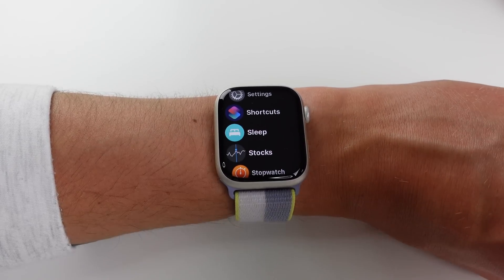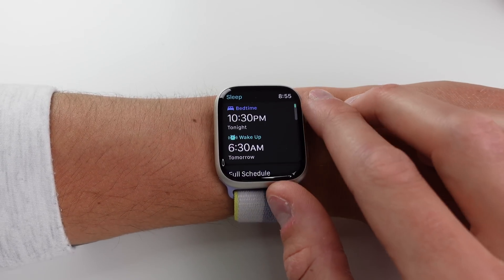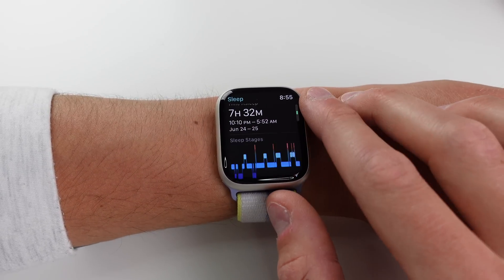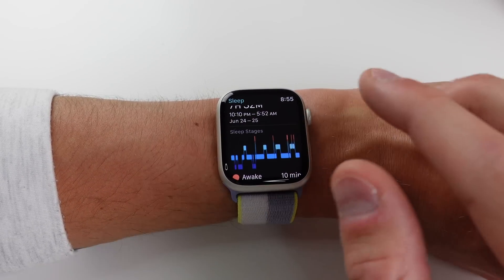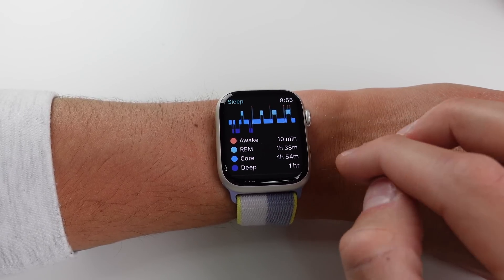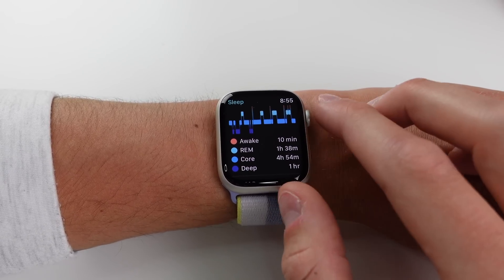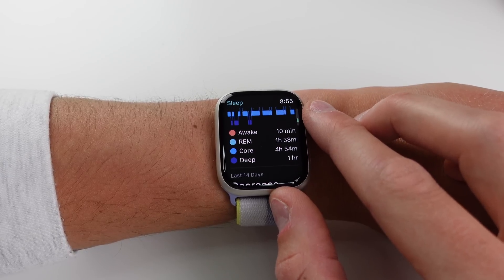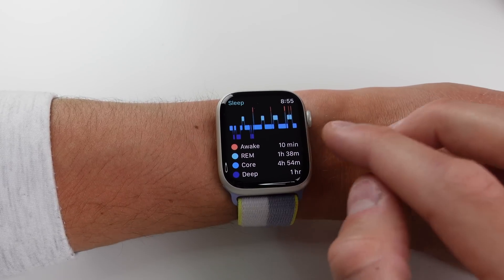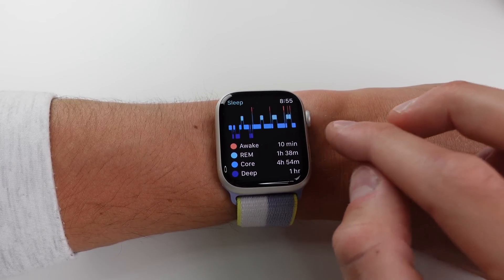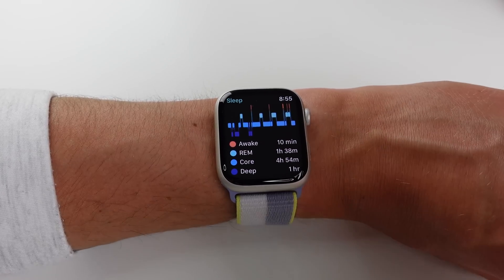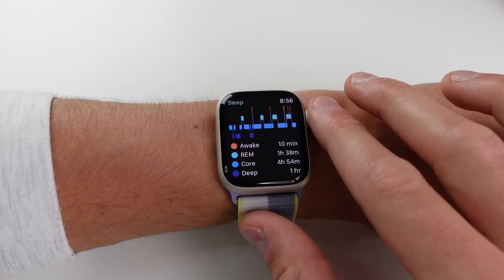Inside the Sleep application, if you use sleep tracking on your watch, apart from knowing how much time you spent asleep, your watch can now tell you your different sleep stages: Awake, REM, Core, and Deep Sleep. It doesn't tell you how to improve them, but you do get a bit more detail and insight into your recent sleep.